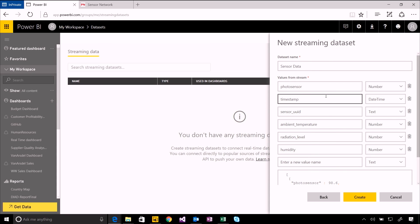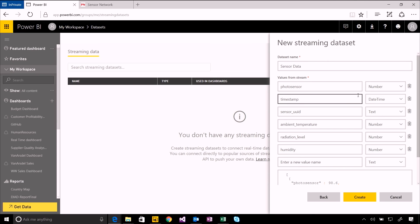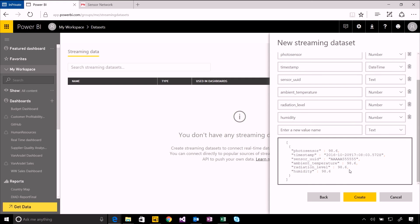Now I can see the fields that are available in that streaming data set. It's connected out to that PubNub feed and it's showing me the different fields that are within that. I can see the JSON format as well and it gives me some of that sample data. It gives you an idea of what's coming back.